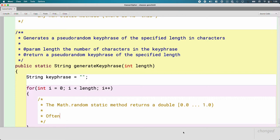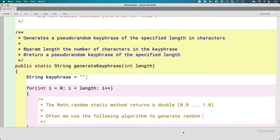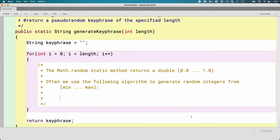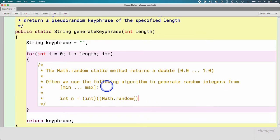We use this a lot — I can't recall an AP free response exam for any year that didn't have you do this with this method at some point. Often we use the following algorithm to generate random integers from min inclusive to max inclusive — just like we did on the last test. The new method: 'int n equals (int)(Math.random() * (max - min + 1)) + min.' We do need a cast, which is another reason we didn't use this method until now.